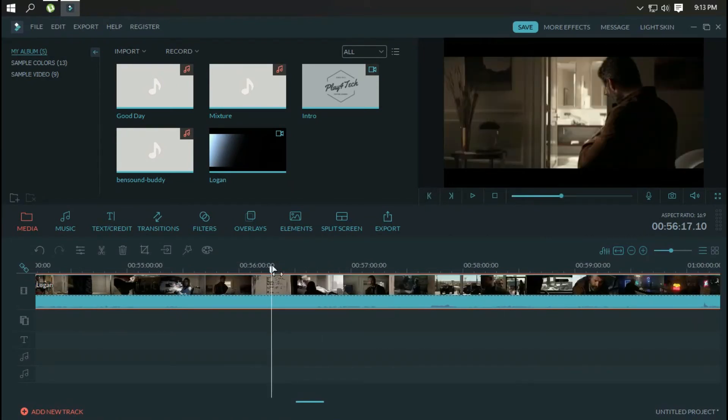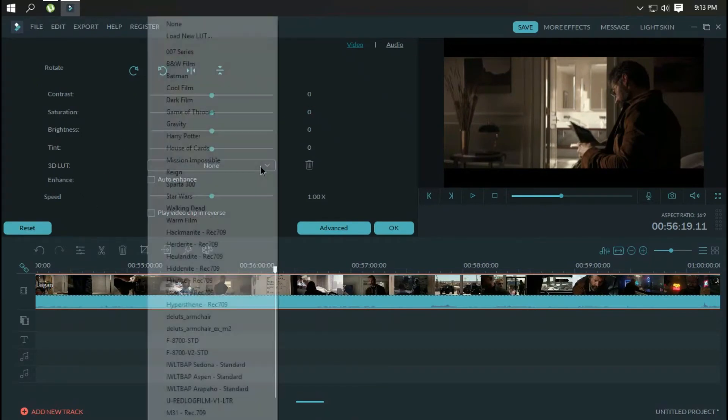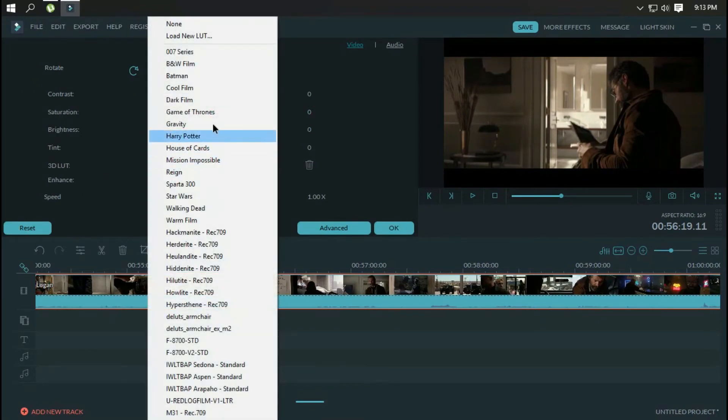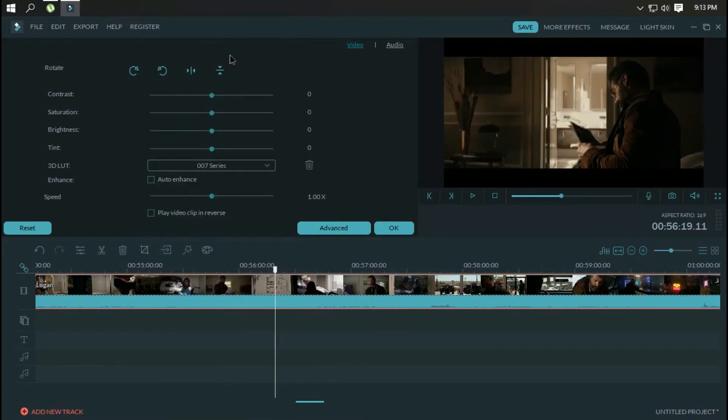The right-hand quarter of the screen is used to preview what's being edited, with options to grab a still image or view playing video full screen instead.